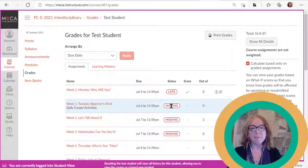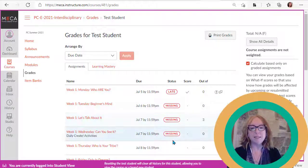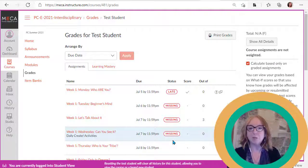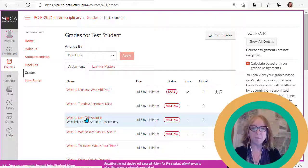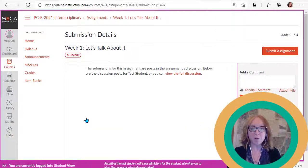In this case, the test student has three missing assignments they'll want to hand in soon, and one of those is a discussion board. Let's just talk about the discussion board briefly.